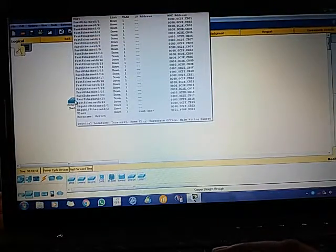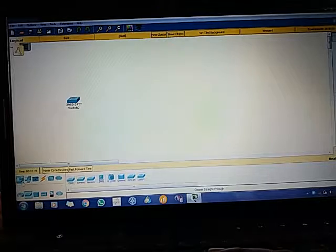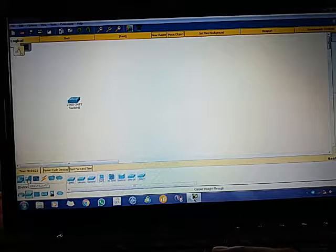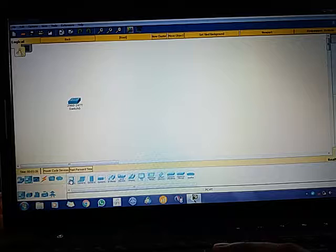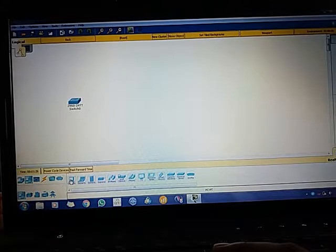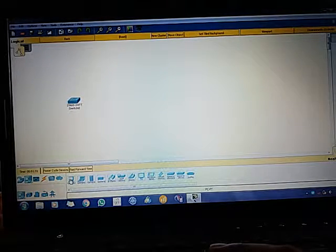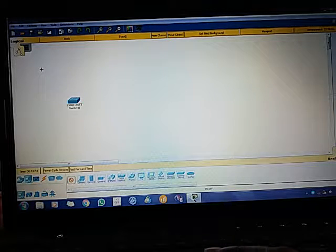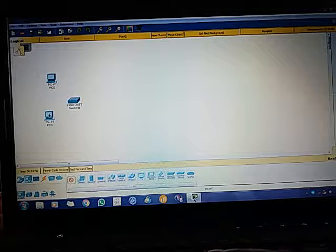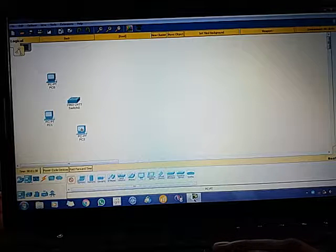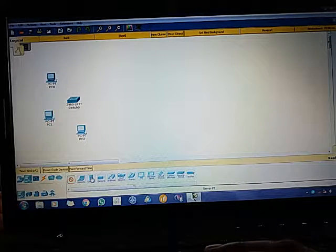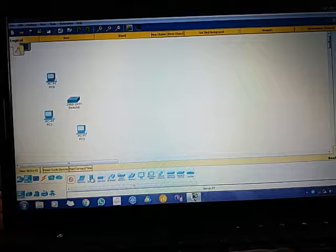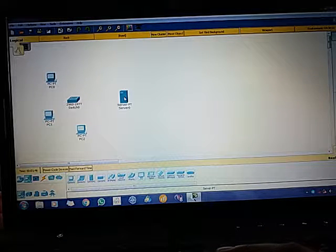Now I need a PC. For that, go to End Devices and click on that. Over here there are PCs. Press Control so that you can use more than one PC. I'm using only three. Now I need a server. Generic server is over here. Click on that and then just click over here.